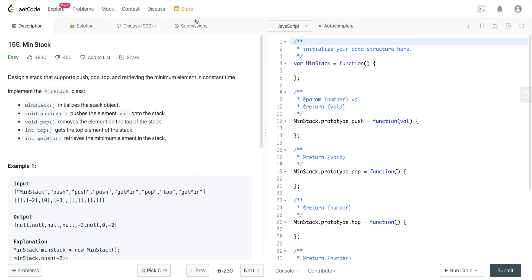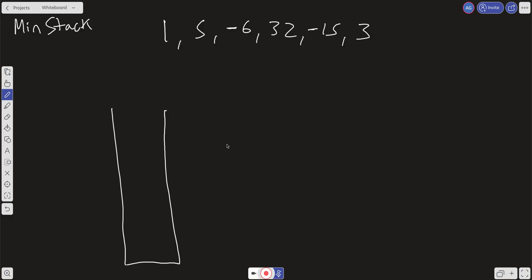Let's take a look at this and see how we can approach this problem. Let's say we have an empty stack and we have the numbers 1, 5, -6, 32, -15, 3, and we need to create a data structure that every time we remove an element we can always keep track of what is the minimum number in the stack at that certain point — but we have to do it in constant time. Let's try to look at this without constant time first, then see what we can do to implement a constant time solution.